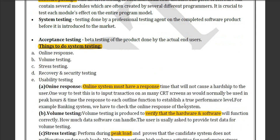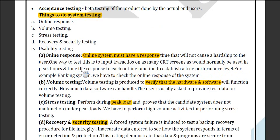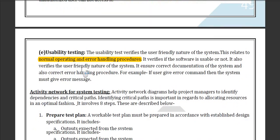The things to do in system testing include: online response, volume testing, stress testing, recovery and security testing, and usability testing. We have already discussed these in our further lectures, so we are skipping this one.